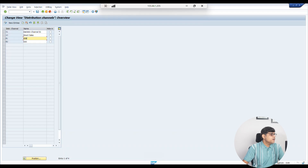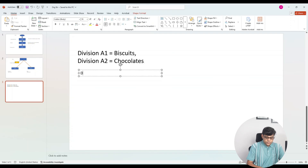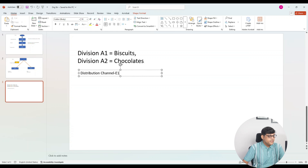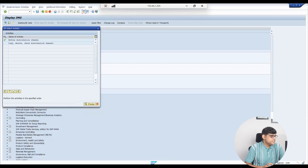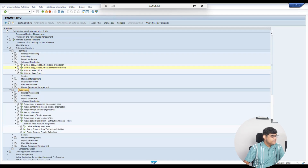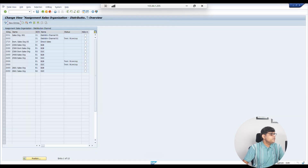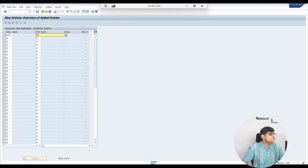In our example we are going to use distribution channel E1. This distribution channel also needs to be assigned to our sales organization. Go to Assignment, then go to Sales and Distribution. The first node — assigning the sales organization to company code — we have already completed. Now use the second node: 'Assign Distribution Channel to Sales Organization'. Under one sales organization, multiple distribution channels are possible. Click 'New Entry', select sales organization A1SO, and distribution channel E1.